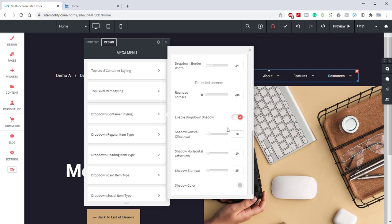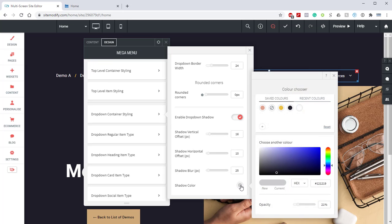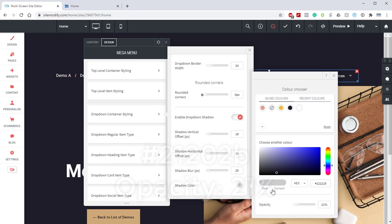If we come down here, we have our drop-down shadow enabled. And here we have the shadow offset to 16. The shadow horizontal offset to 10. The shadow blur at 25. And we have the shadow color set to light gray, which is 21202B and an opacity of 21%.